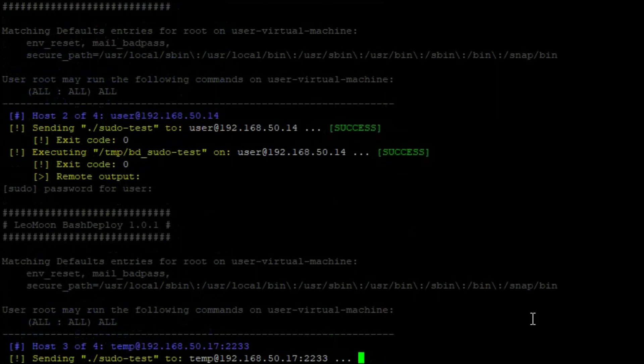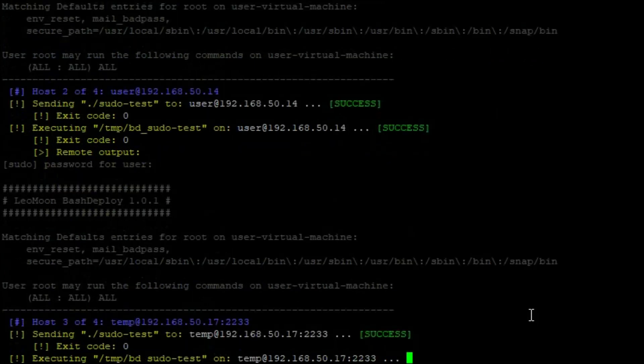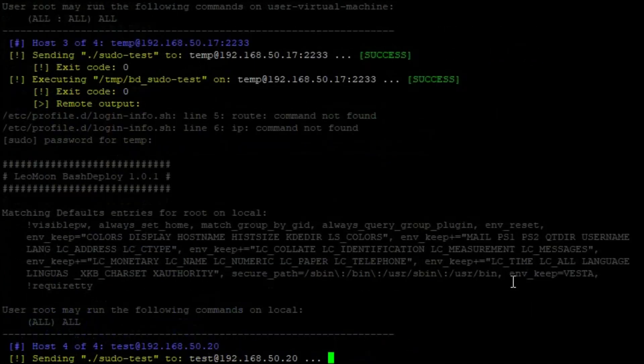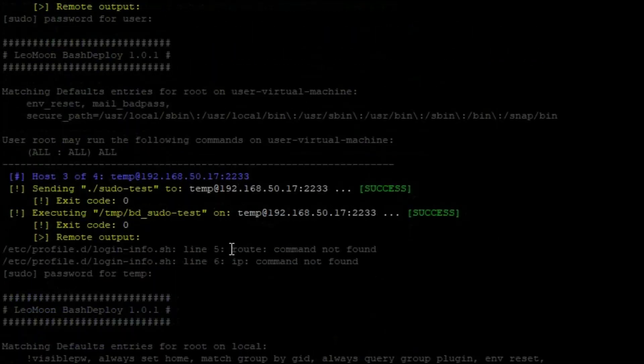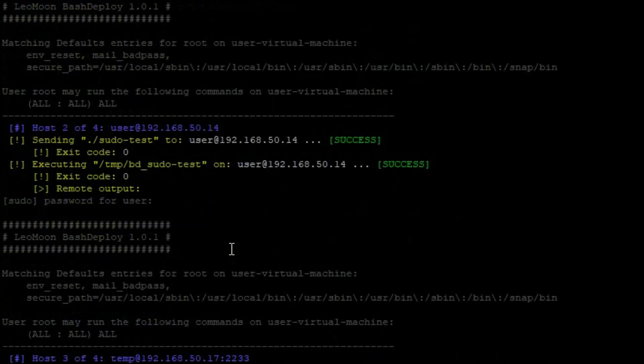Bash deploy will first copy the script over, make it executable and then run it with sudo privileges.